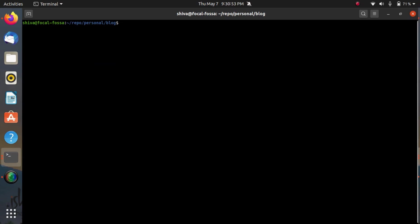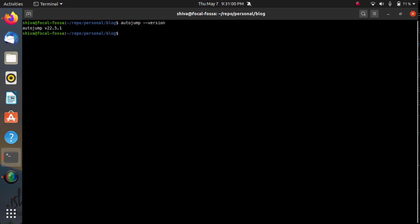And the autojump version I'm using here is this one and I'm using Ubuntu 20.04 LTS.